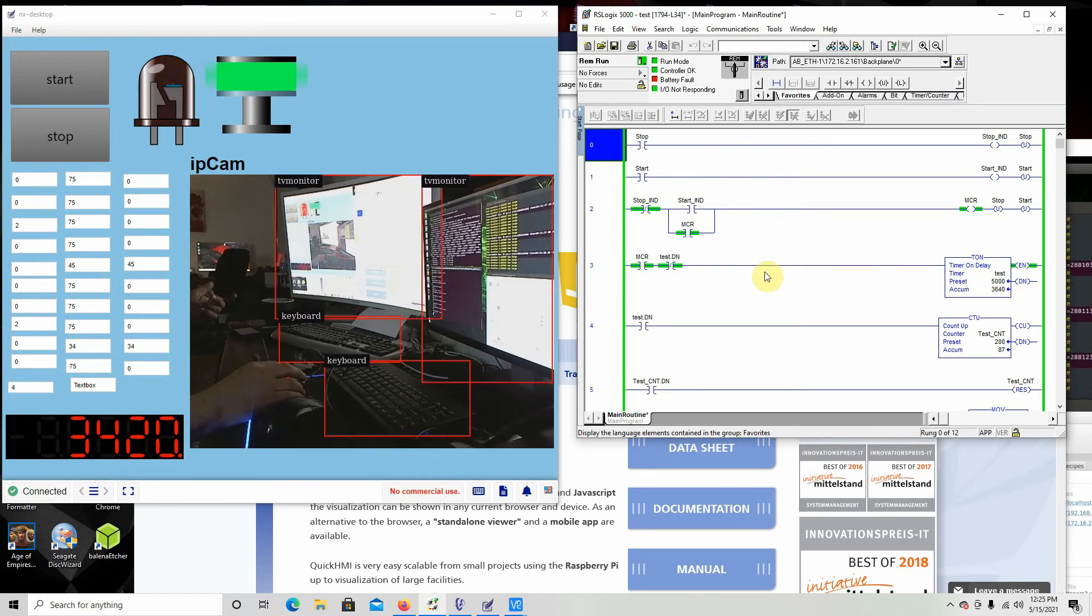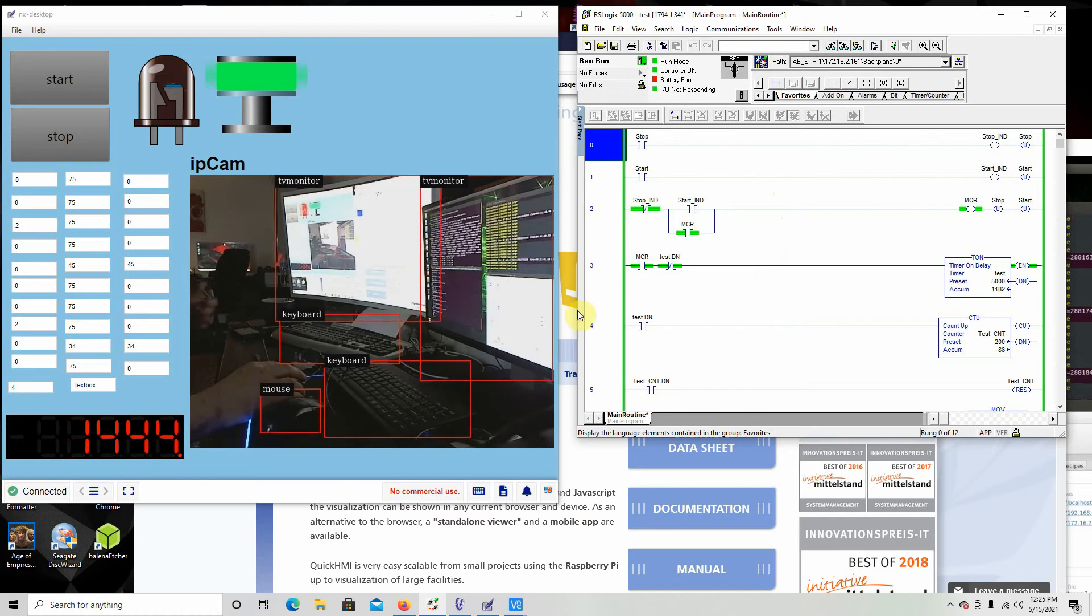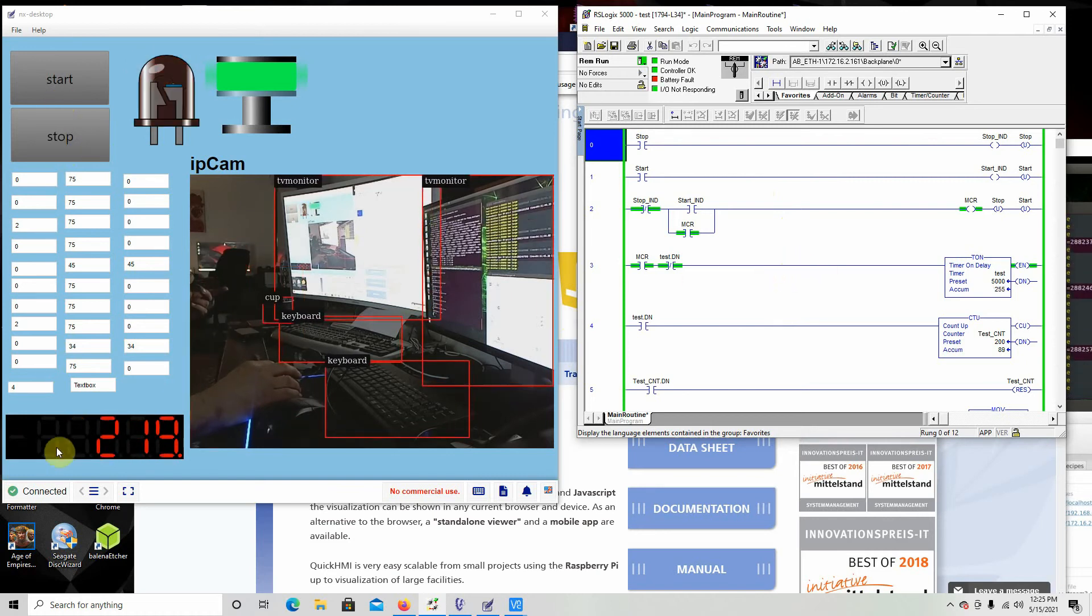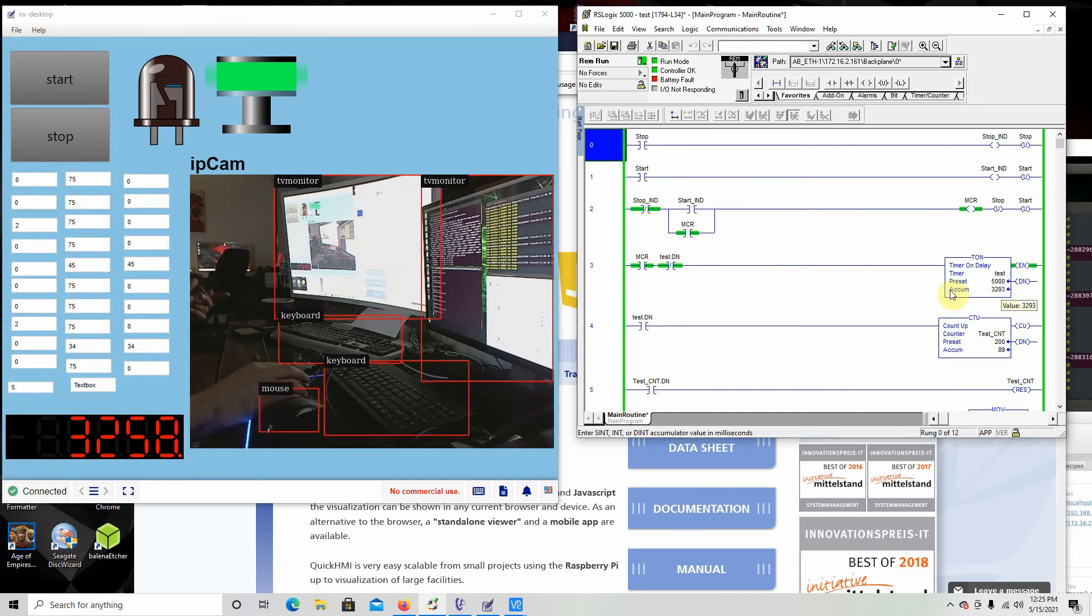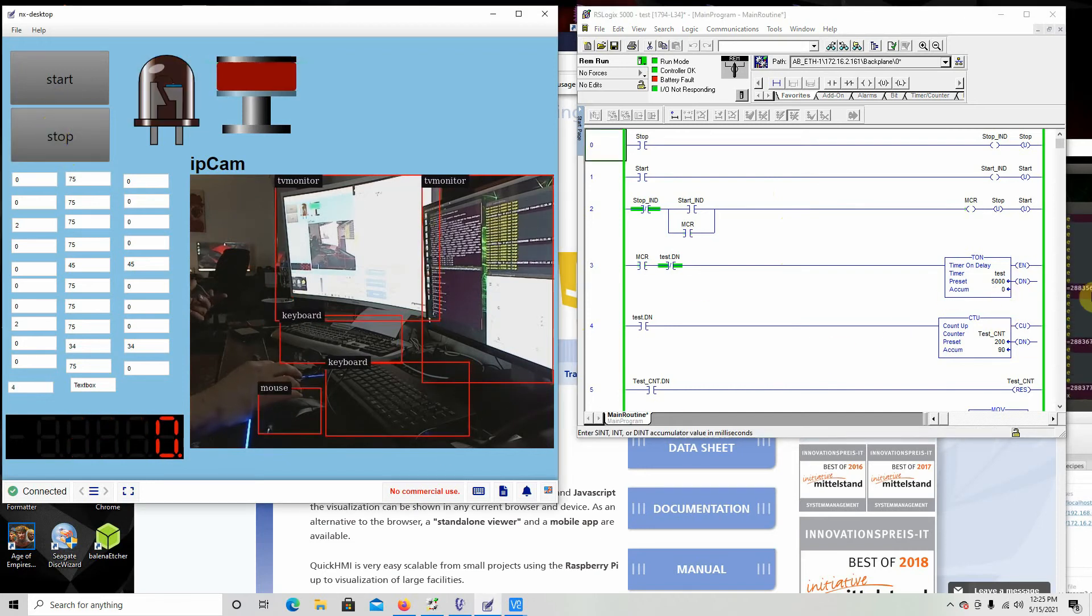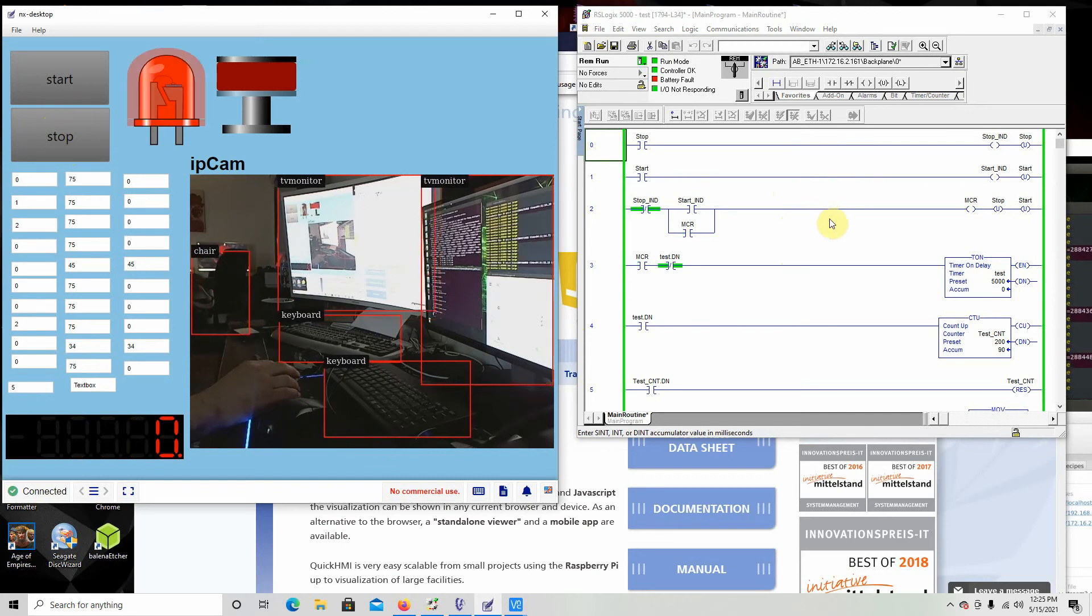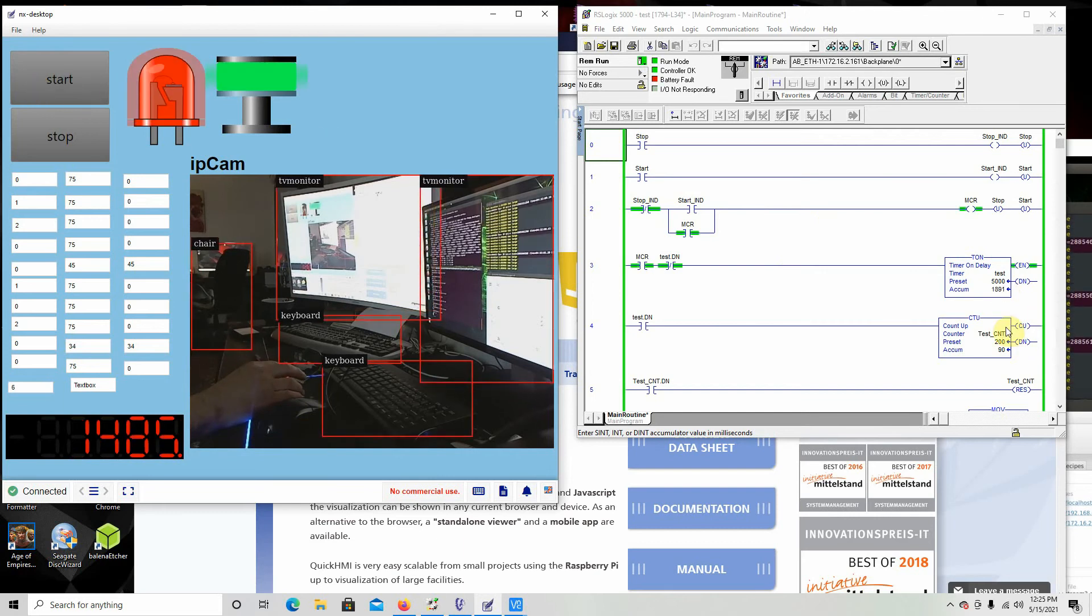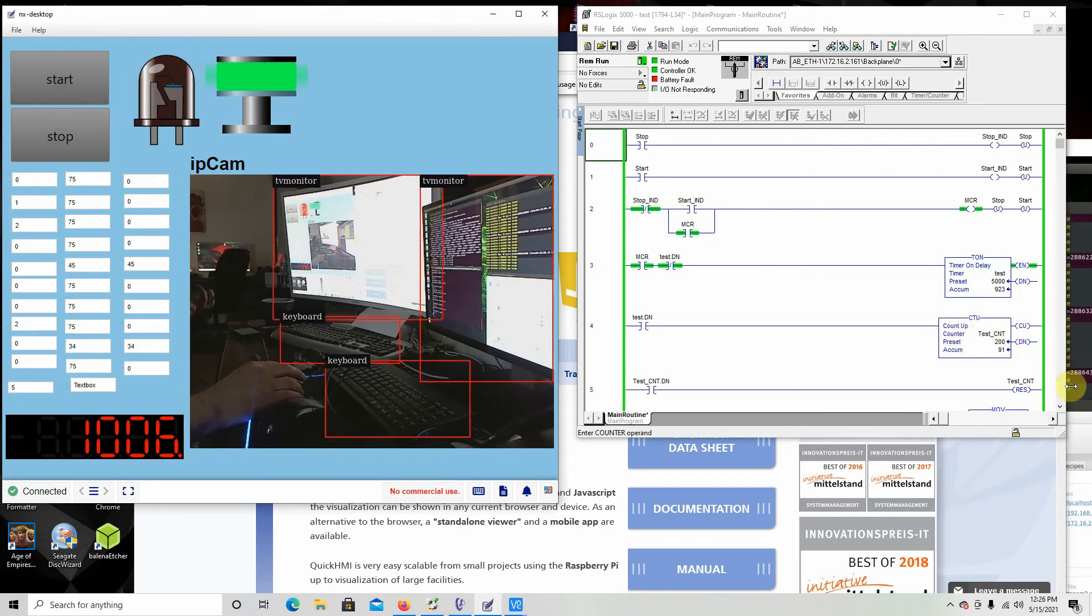If you notice, here's the numbers counting. If I push stop here, it stops it. So you can control the PLC, you can control all kinds of things. Let's go ahead and start it. See, it starts back up. So we got control of our PLC.